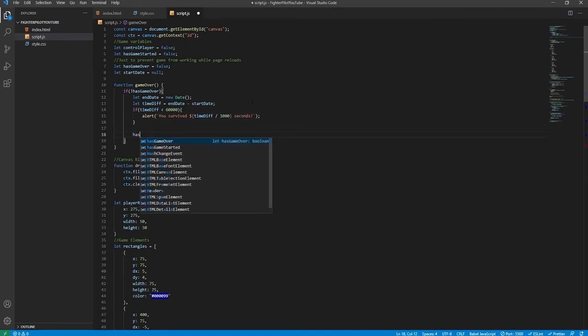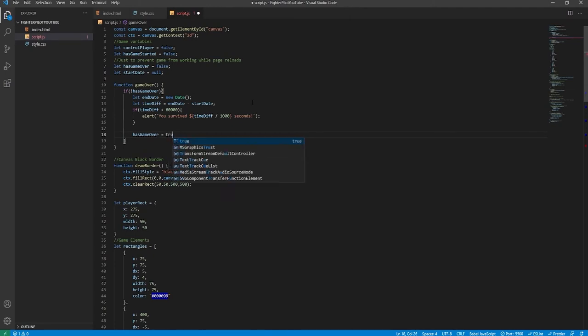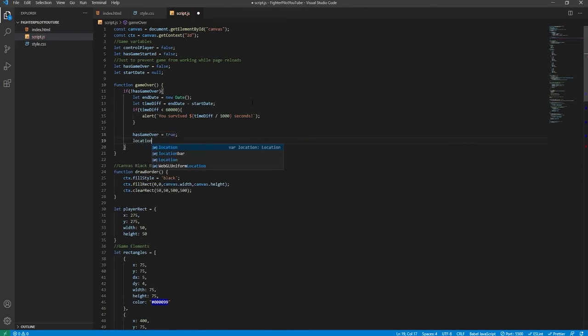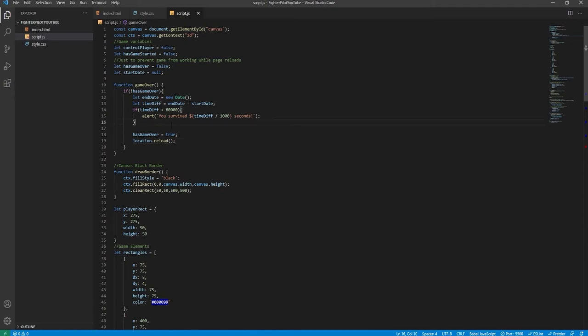We create a helper function above the gameOver function: function millisToMinute(millis). Inside, let minute = Math.floor(millis / 60000) — Math.floor rounds down no matter what. Then we work out the seconds: let second using the modulus operator. The reason we use modulus (%) is it stands for remainder. For example, if millis is 90,000, then 90,000 % 60,000 gives 30,000, which represents 30 seconds. We divide by 1,000 to convert to seconds.